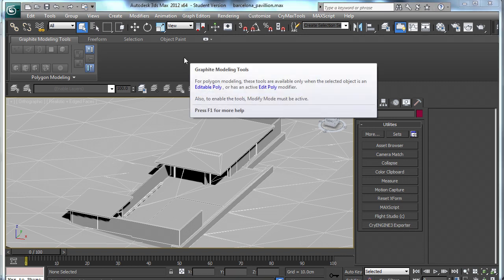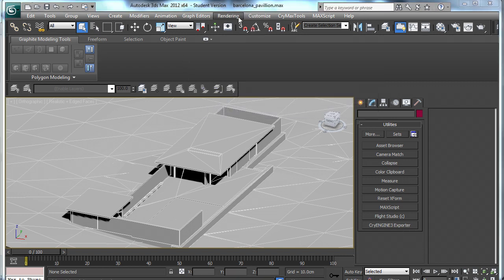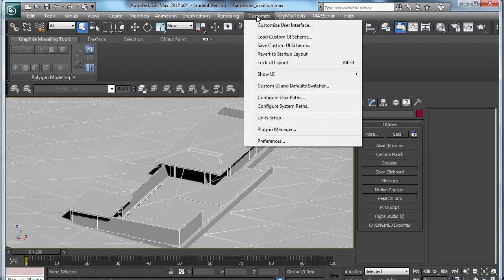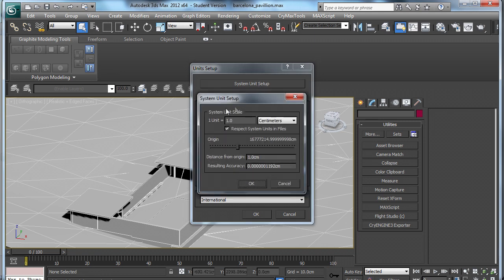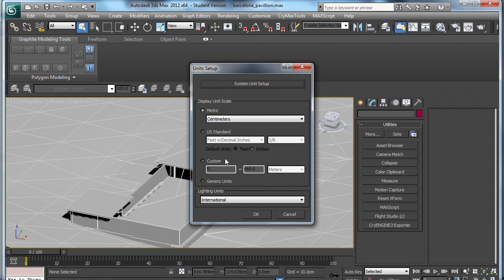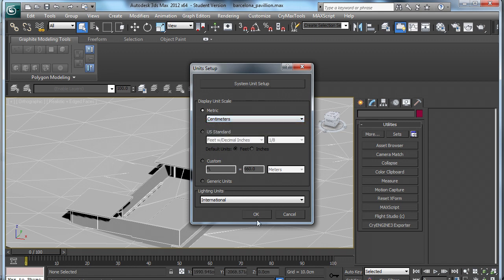Now you will need to check your Unit Setup. Go to Customize, Unit Setup, click on System Unit Setup. Make sure that it is 1 unit equals 1 cm and that it is metric and cm.